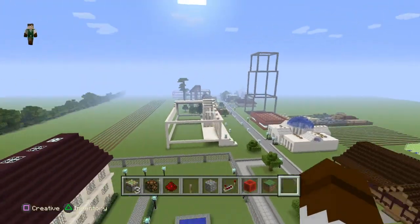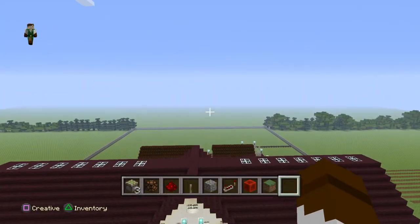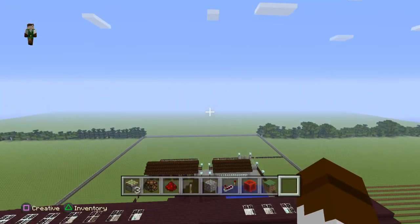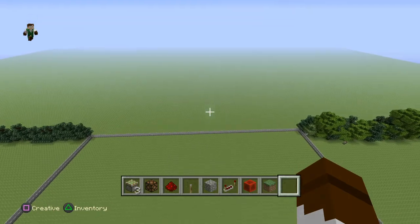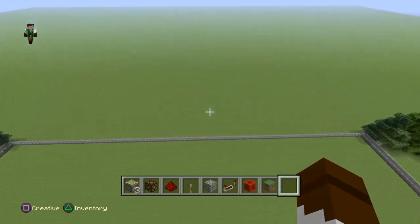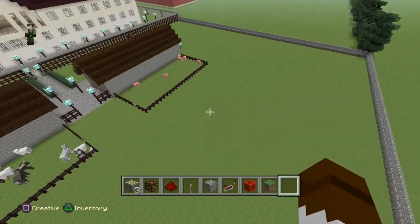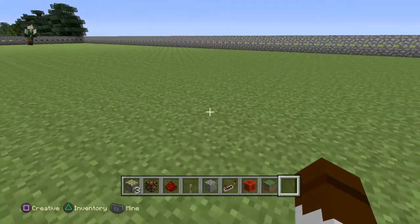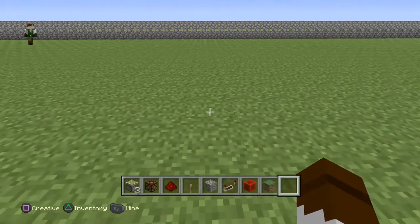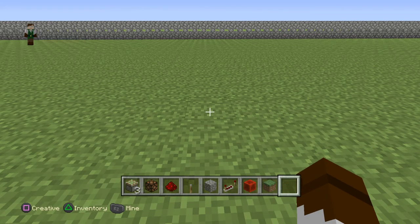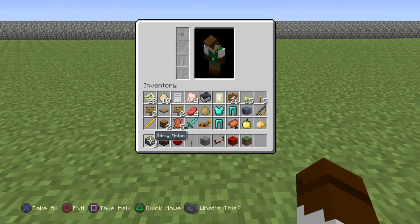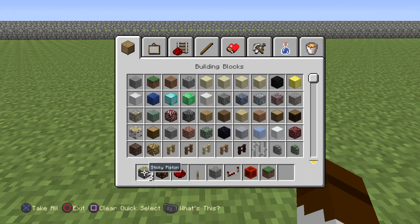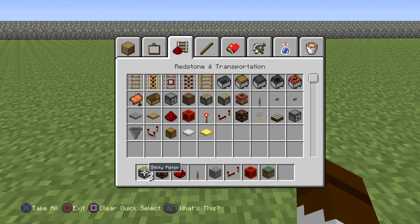We're gonna start by going over here — I'm in my super flat world so I've got all this space to work with, which is really cool. We're gonna come back here in the backyard of my mansion and go over some of the different items that use redstone. First things first, let's look at our inventory — if we look over here at the redstone and transportation area, we've got a lot of different things.